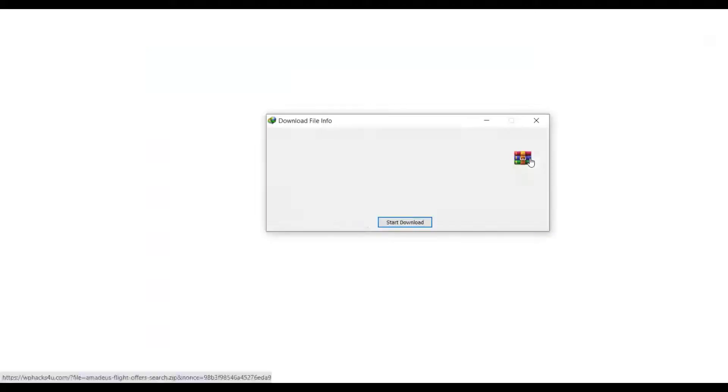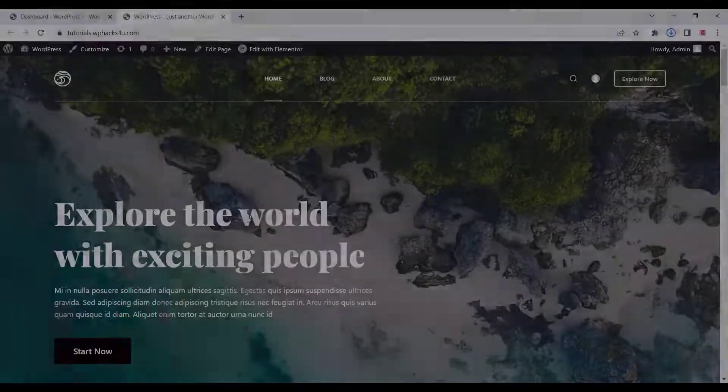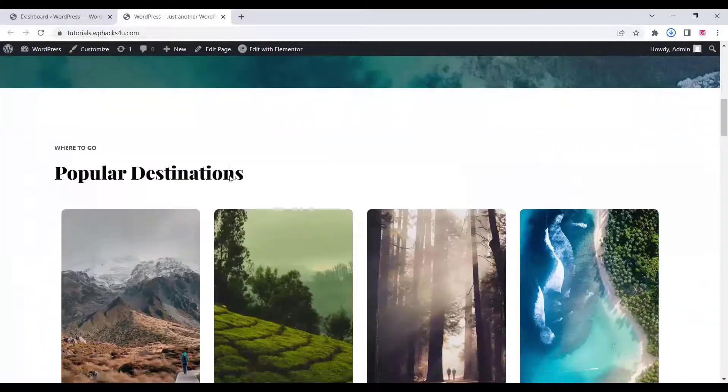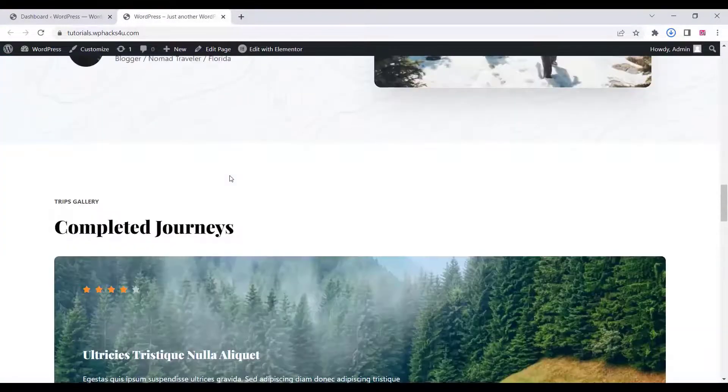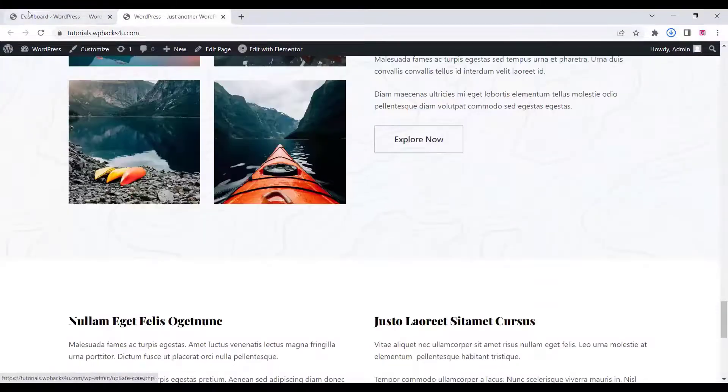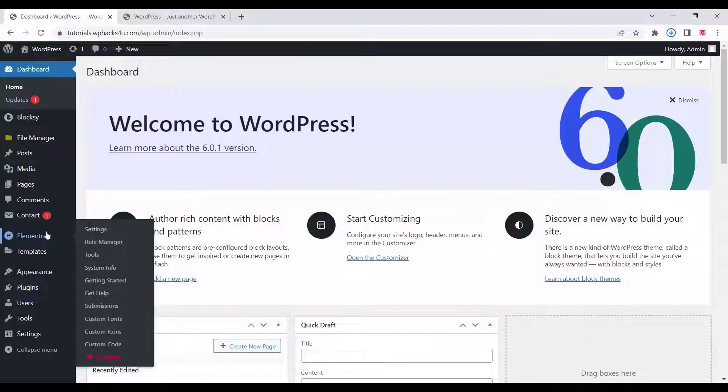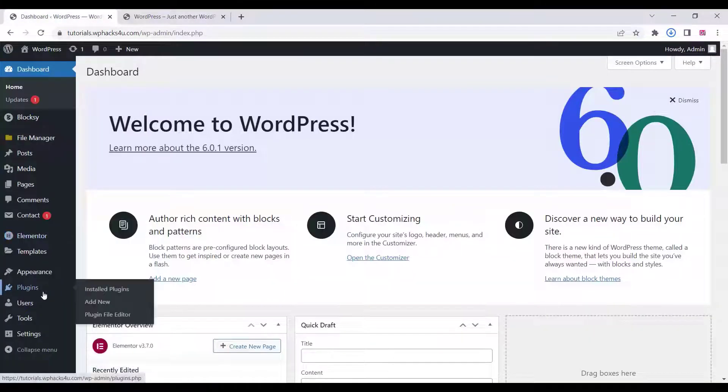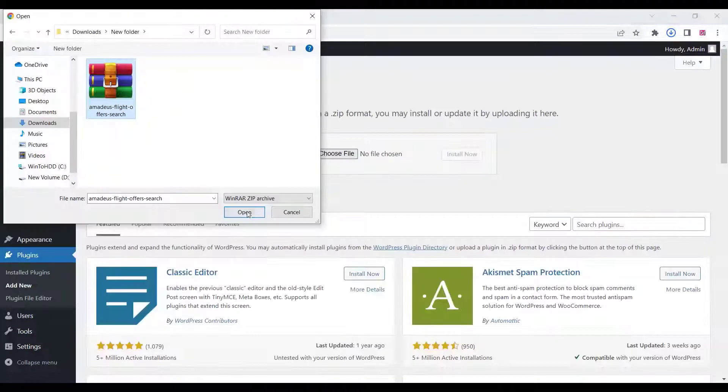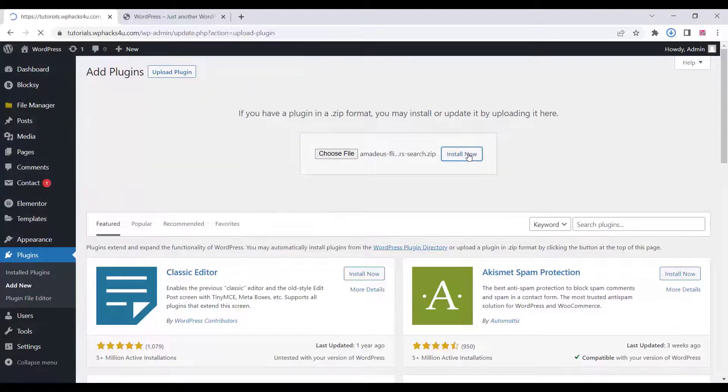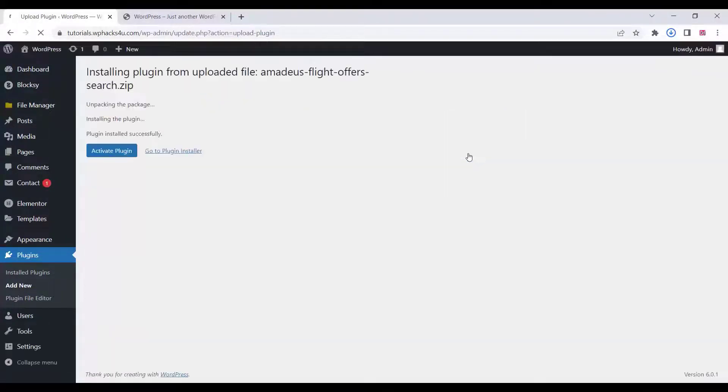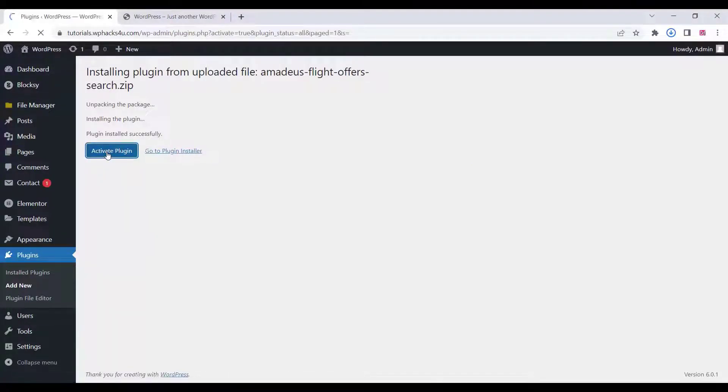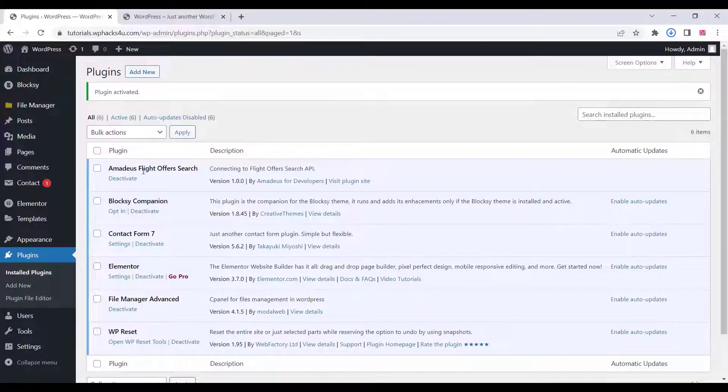Just go to the website. This is the website we created. Now go to the dashboard and go to the plugin section. Click on the add new option and upload the plugin you downloaded from our website. Click on install and activate. Once you activate the plugin, you can see it is activated.